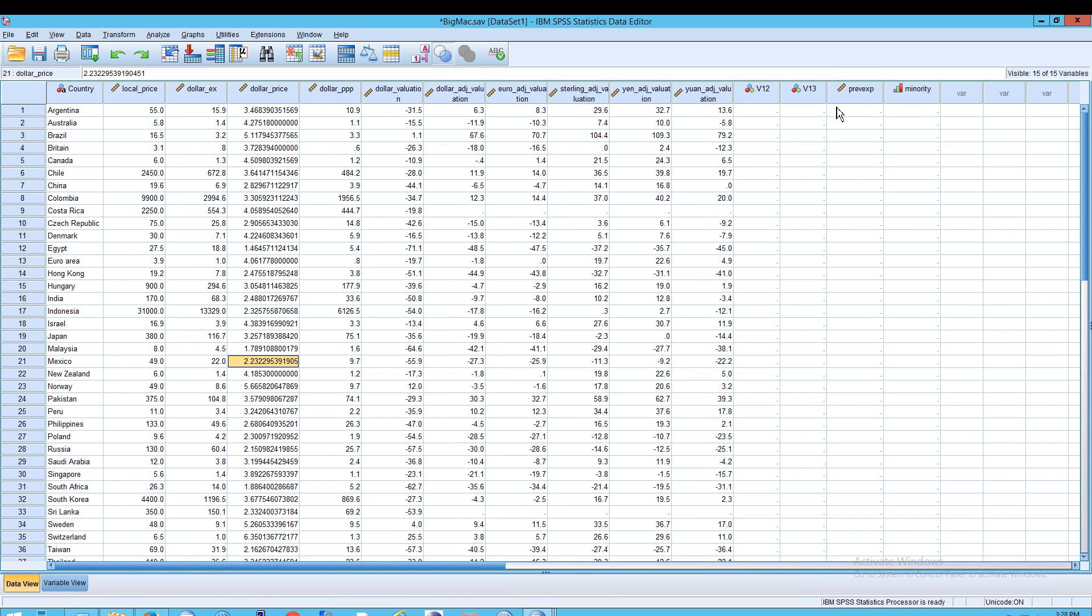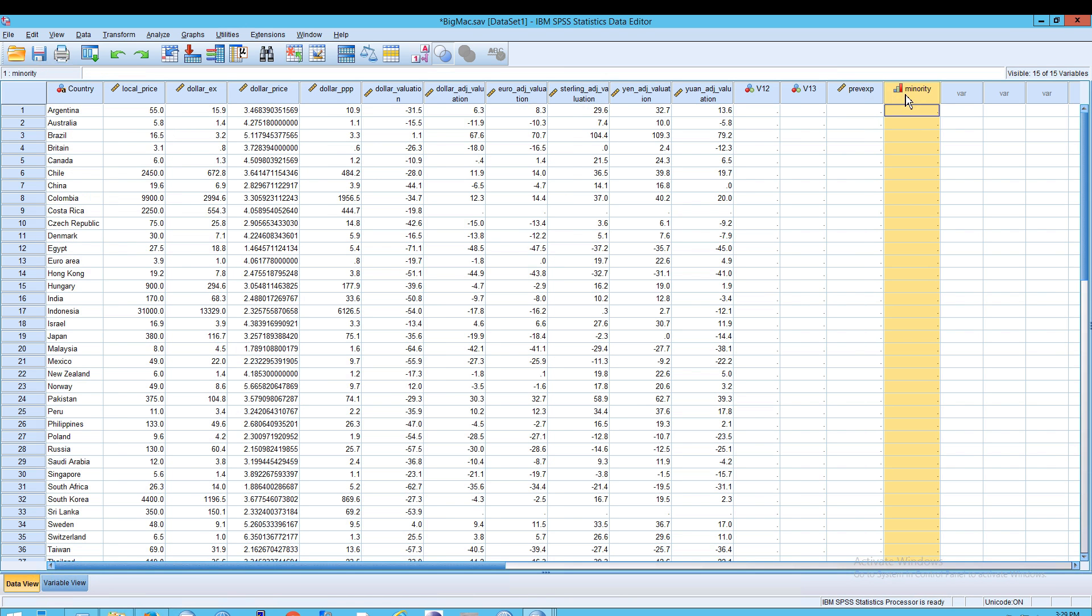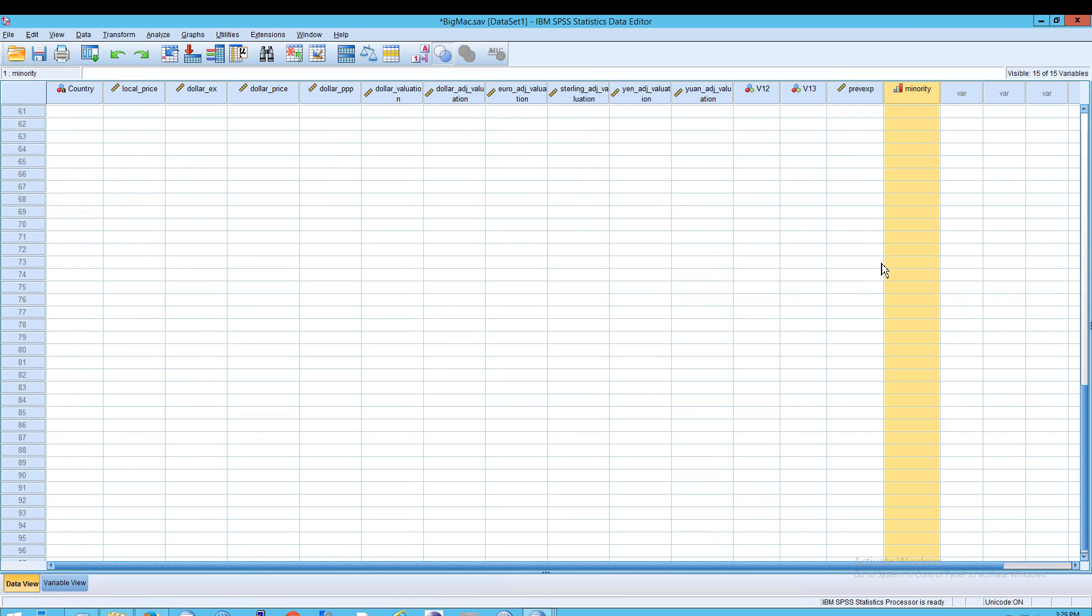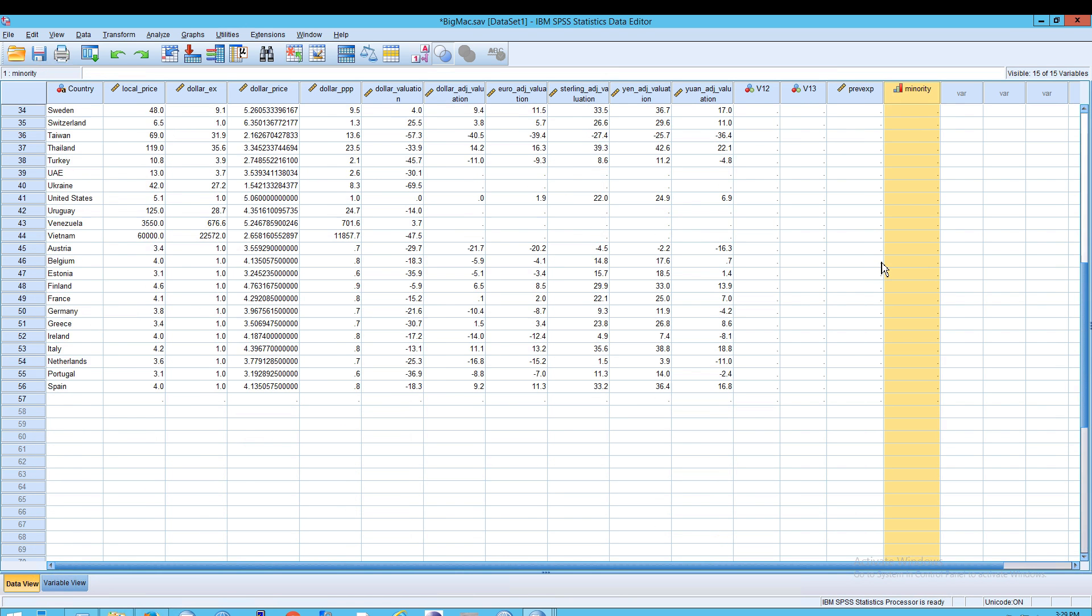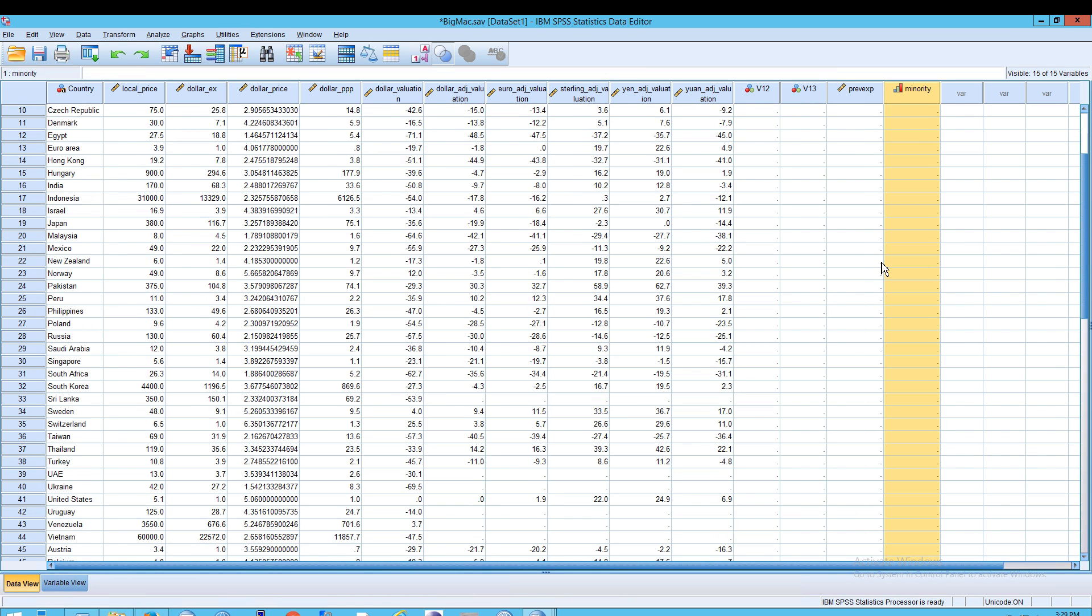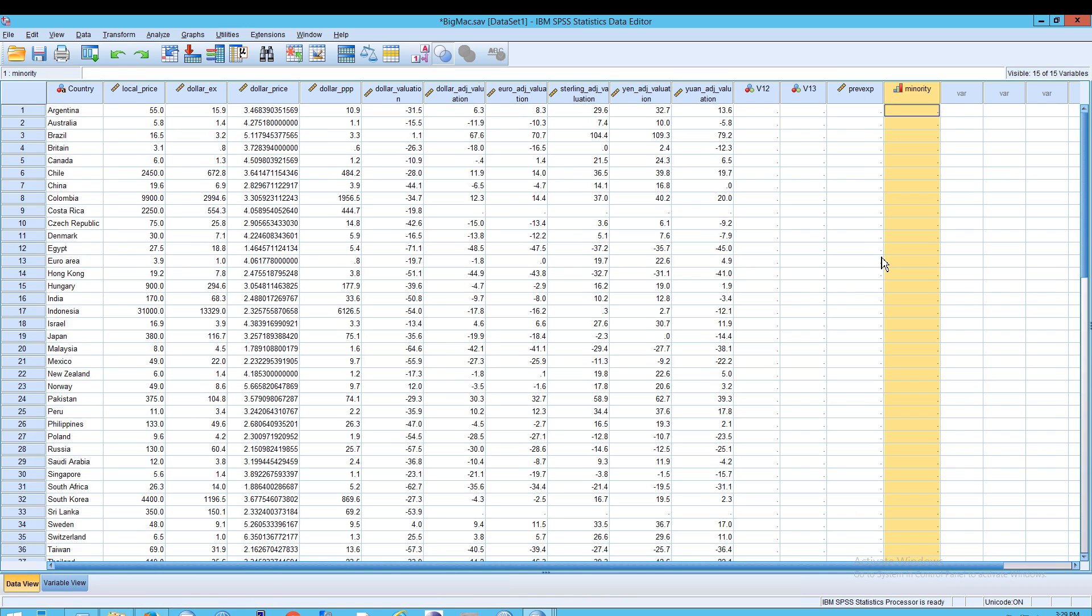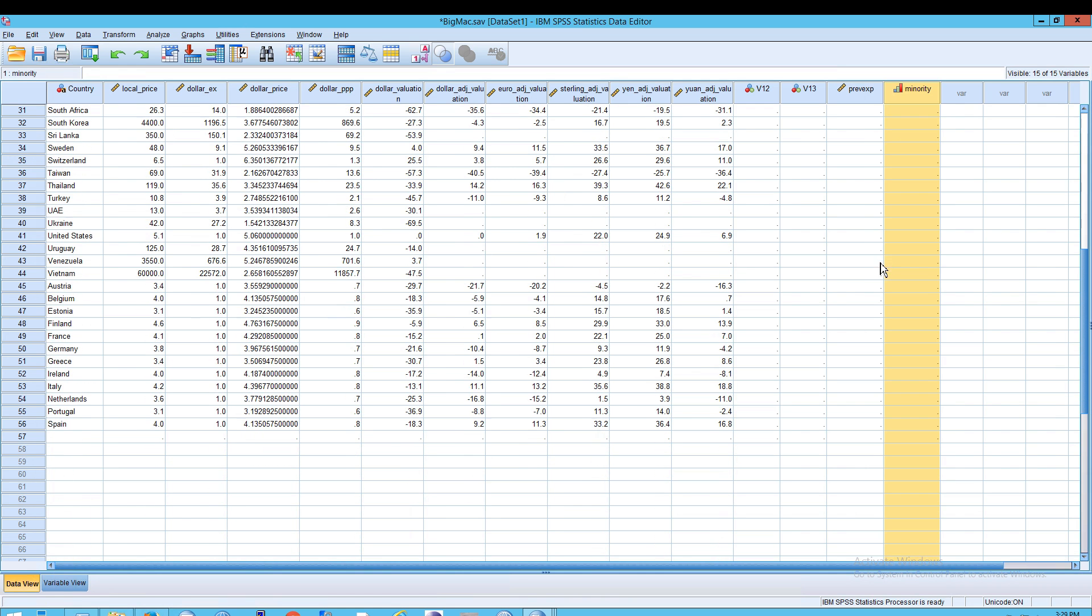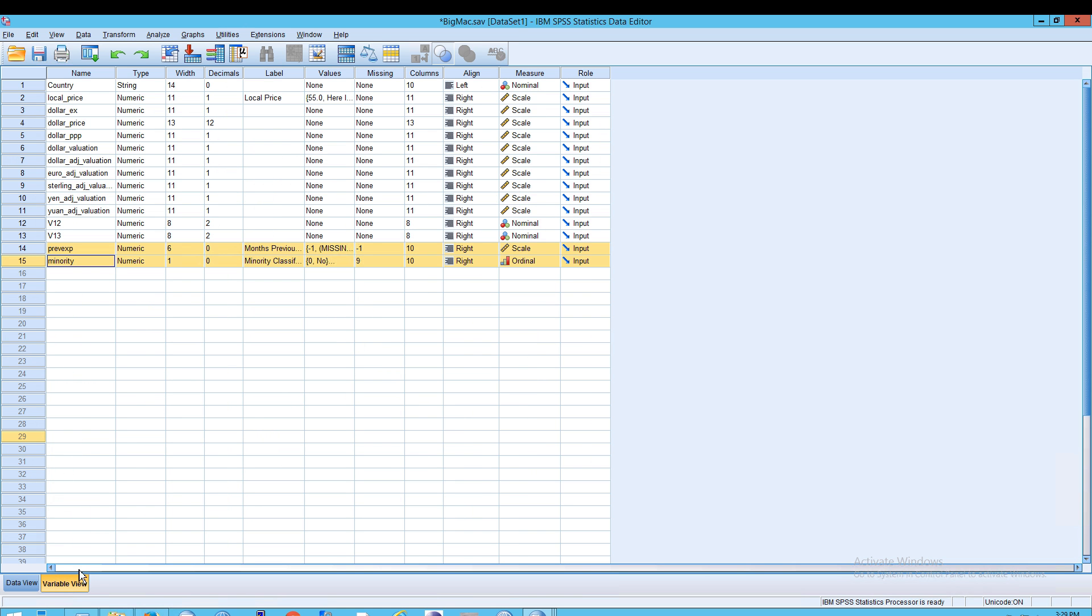But when I look at my data view, you will notice I have these two new columns, this one and this one, but I don't have any, if I scroll down, I don't really have any data in that. And that's because if you copy just the metadata from the variable view into the variable view of another data sheet, you won't get the data. You will get the metadata, but you won't get the data itself.